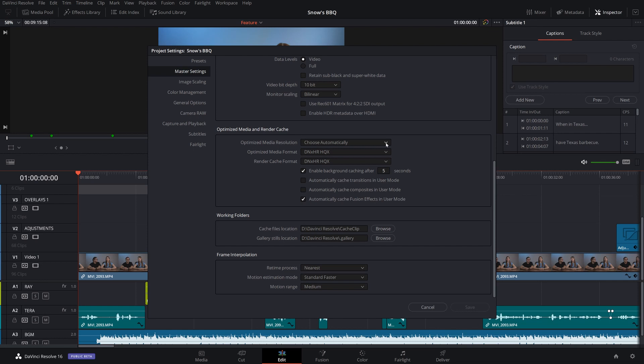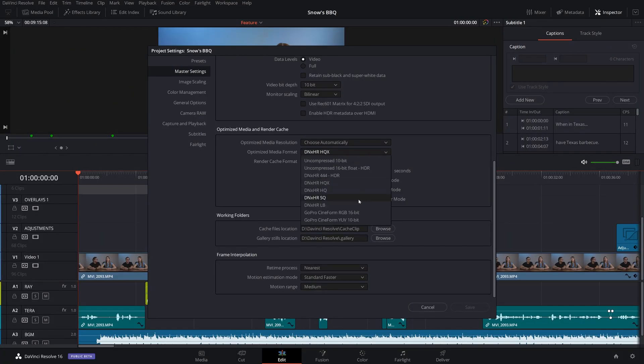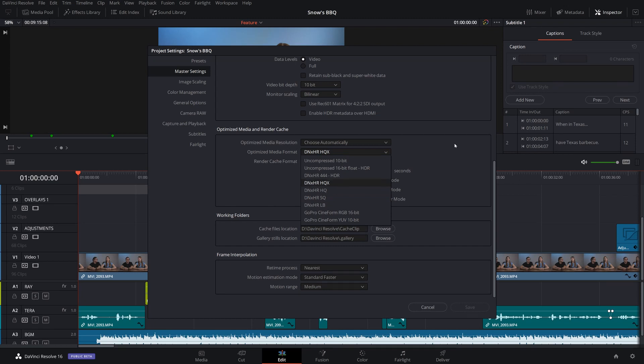You can have it choose automatically, which is what I'm doing here. By default it's going to be DNX HR HQX. If you're just trying to go through your edits quickly and want to render the colors, you can drop it down to a lesser quality like HQ or LB. HQ is sufficient for a 1080p video. I like to keep it at HQX — I always like to keep the highest quality video. But if you want the cache to render quicker, select a lower quality format. If you're going to be exporting using the render cache, you'll want to maintain the higher quality.